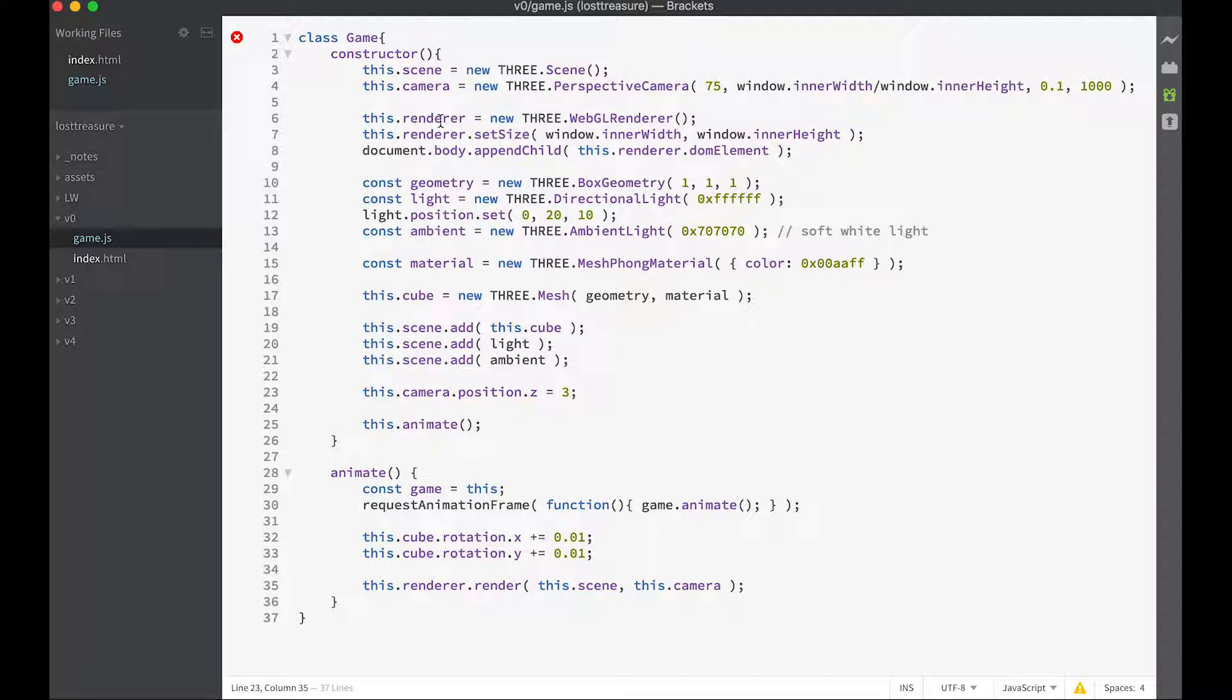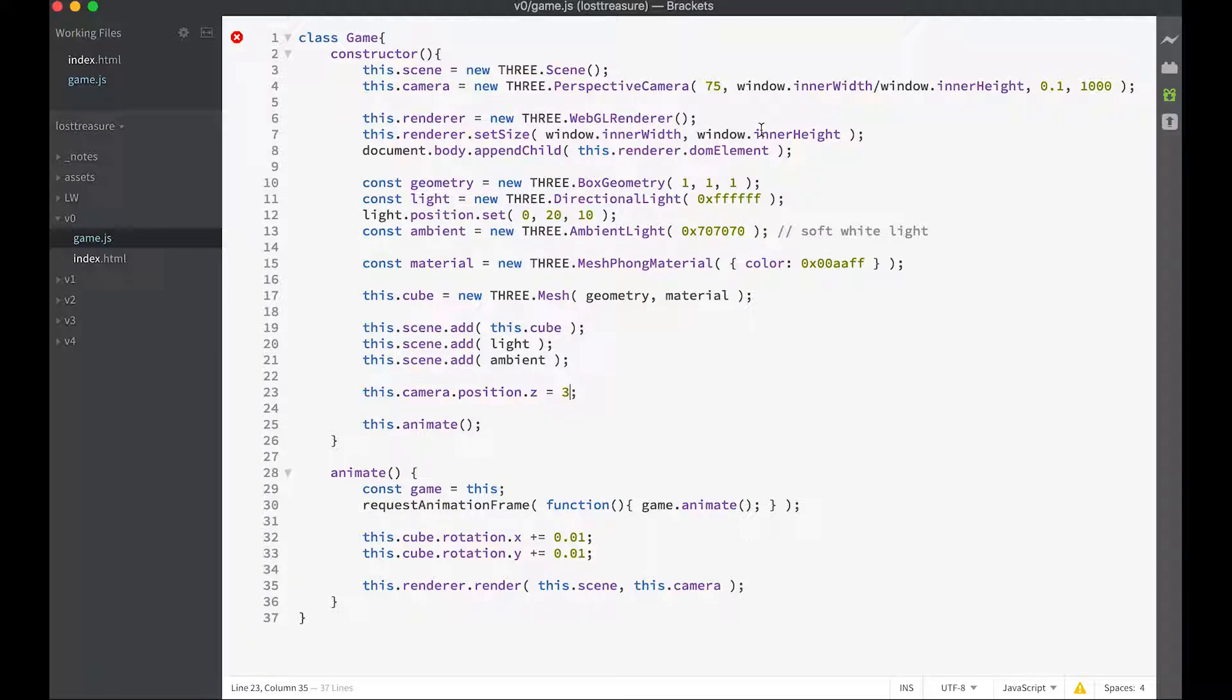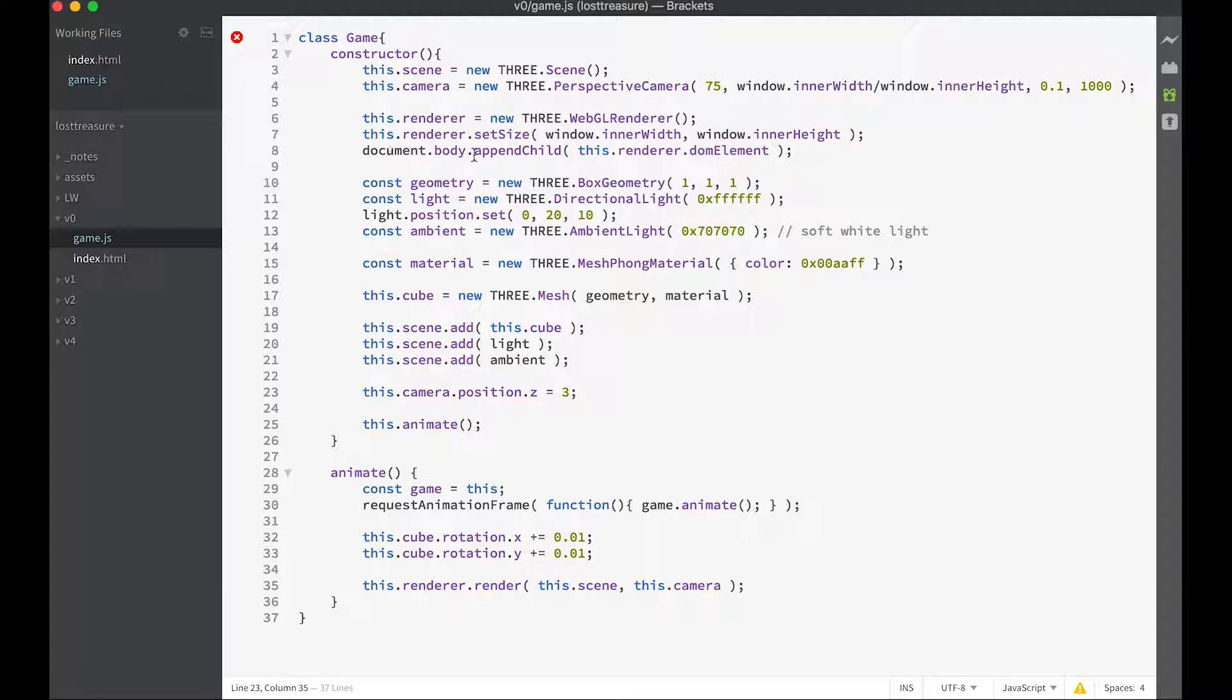We're creating a renderer. The renderer we're going to create is a WebGL renderer and we're setting the size of our renderer to be the size of our window. Then the renderer in turn creates a canvas and the canvas is this DOM element, so we need to append that to our document otherwise we won't see it.